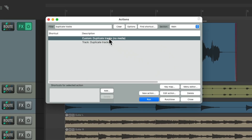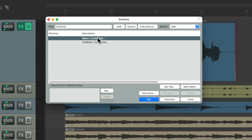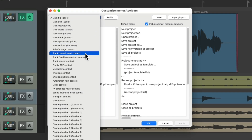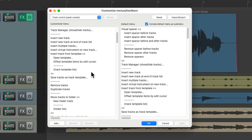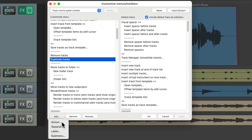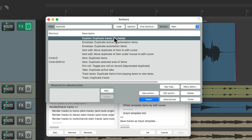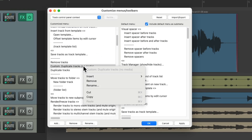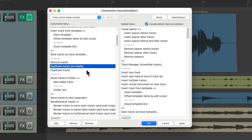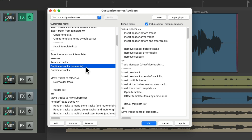Now we'll add this to the right-click menu. Type 'customize' into the menu area, go to 'Menu: Track Control Panel Context,' and scroll down to 'Duplicate Tracks.' Add the custom action we just created right there, and rename it.